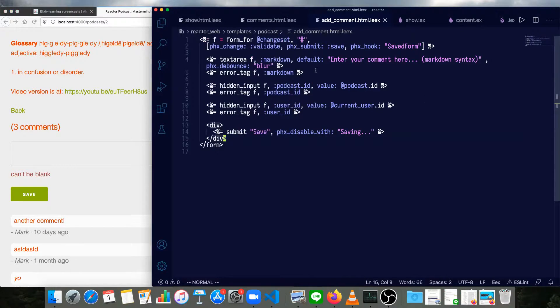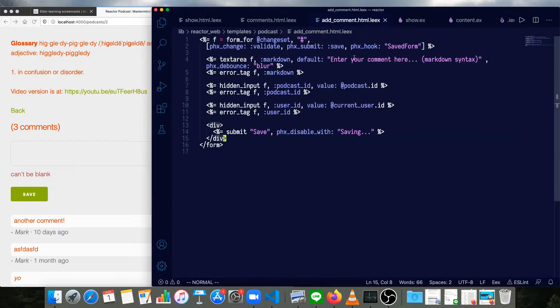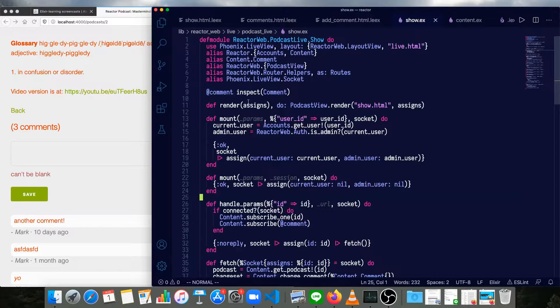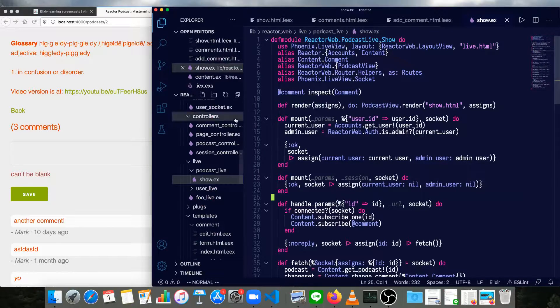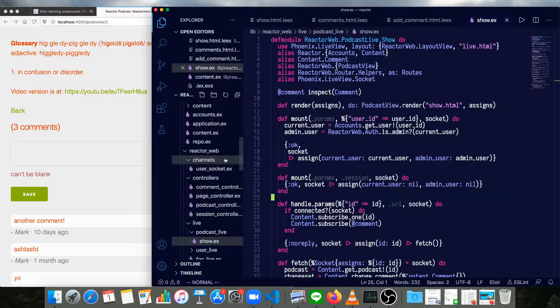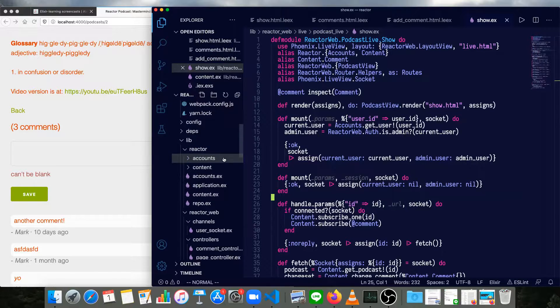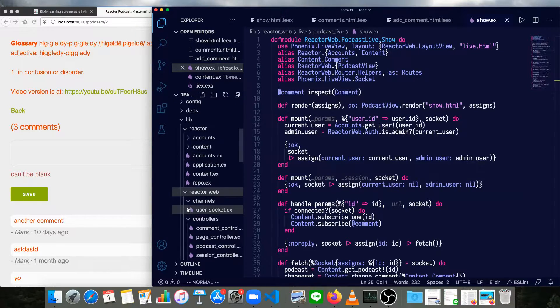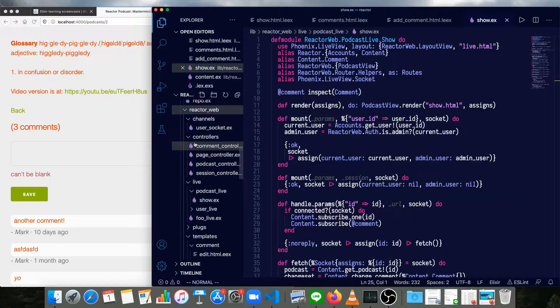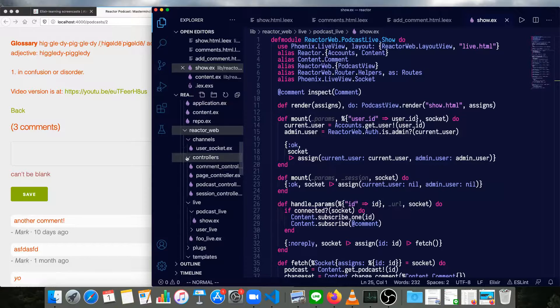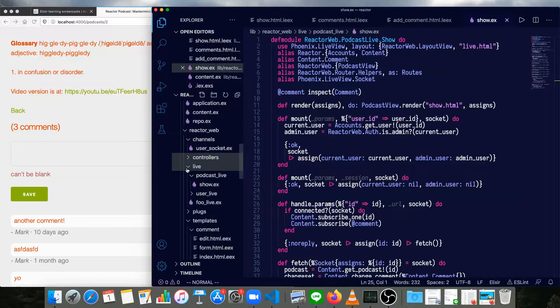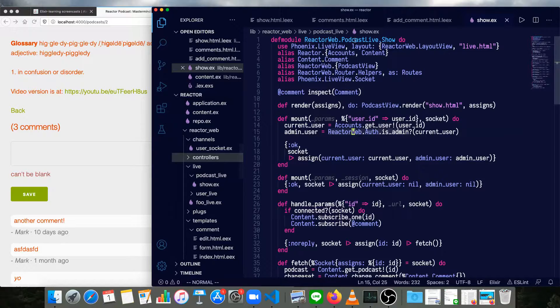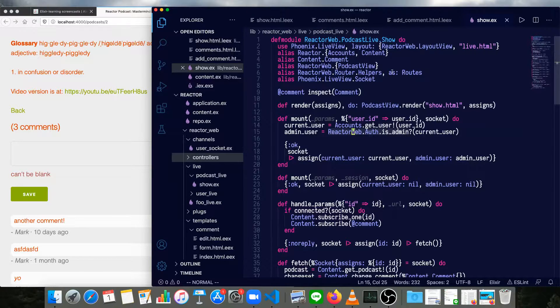Now it says can't be blank. Nothing really changed in the controller. So we can pretty much just go on to the LiveView we had to make. So this is, let me just open up the directory structure again. We have reactor_web, controllers, then a live directory, podcast_live_show.